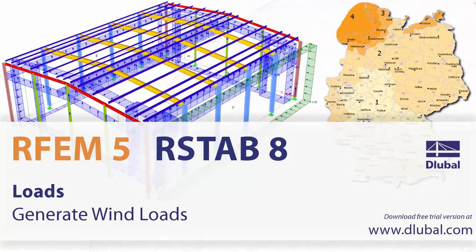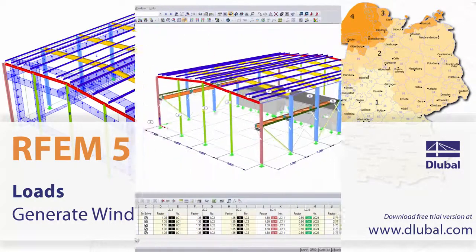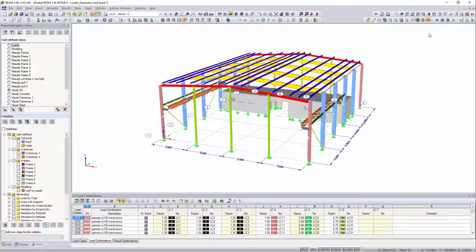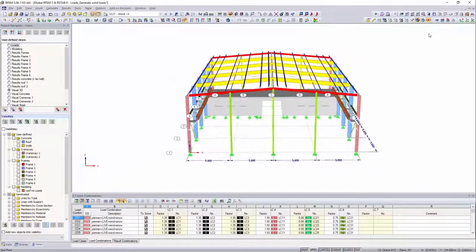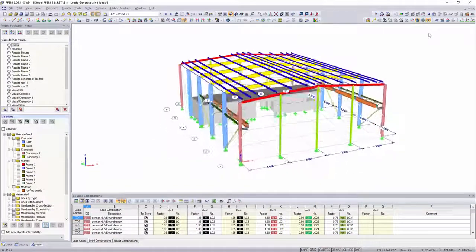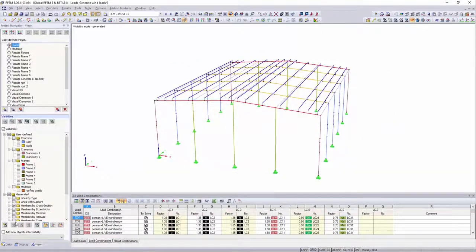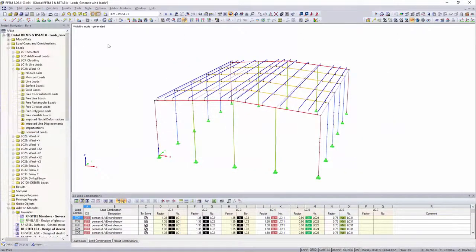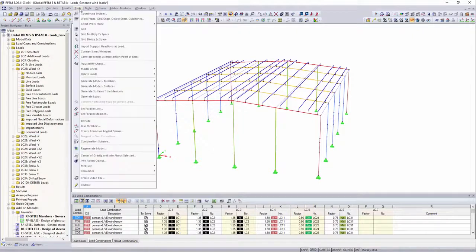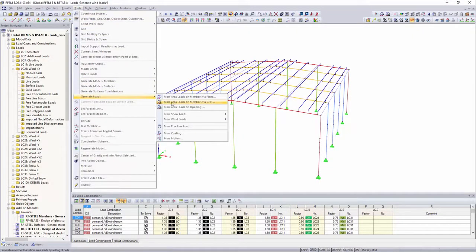Loads, Generate Wind Loads. With the wind load generator, it is possible to assign the correct wind load according to Eurocode to a three-dimensional building in just a few steps.